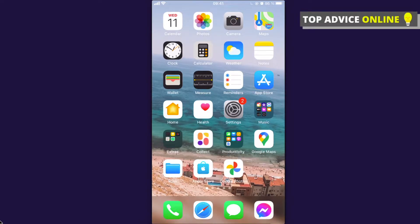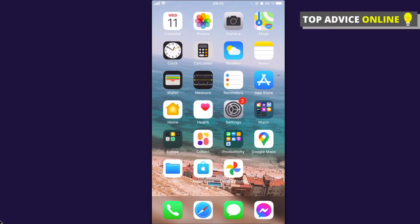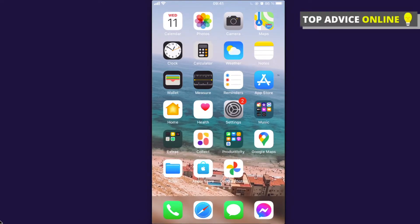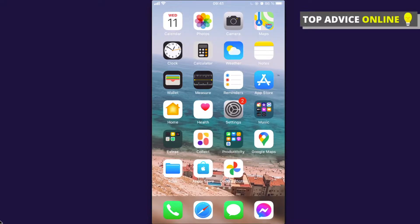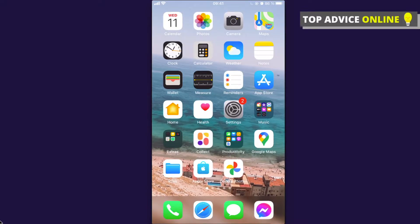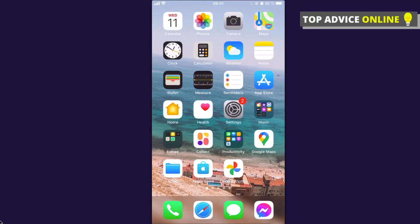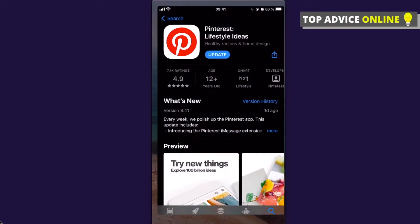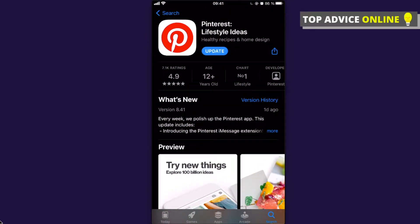Hey guys, in this video I will show you how you can add a Pinterest widget on your iPhone. For this, you need to have a few requirements. You need to have iOS 14 for that, and also you need to have the Pinterest app.